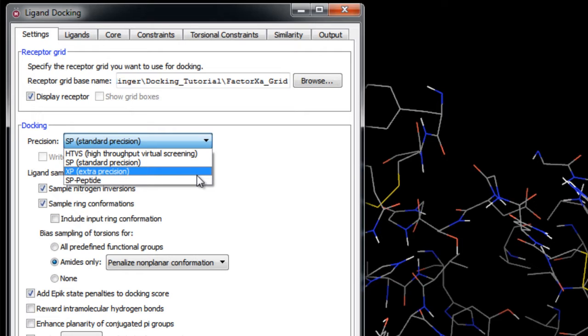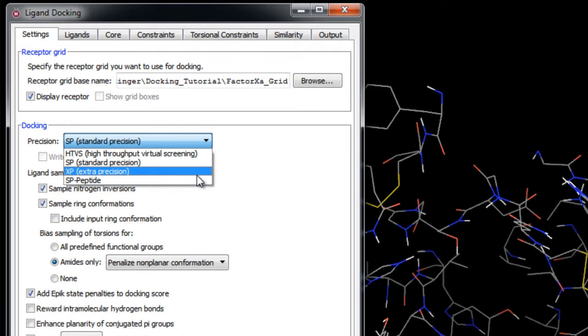Because XP can penalize ligands that don't fit well into a particular receptor conformation used, we recommend docking to multiple receptor conformations if possible. Also, when performing virtual screening on a large database of ligands, we recommend that you first carry out docking using SP before taking the top 10 to 30 percent of your final poses and re-docking them with XP. This strategy allows you to perform the more expensive docking simulation on worthwhile ligands.